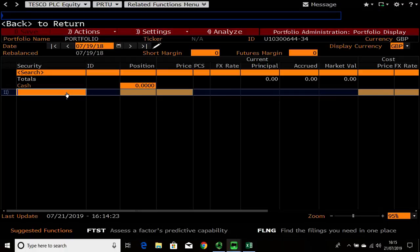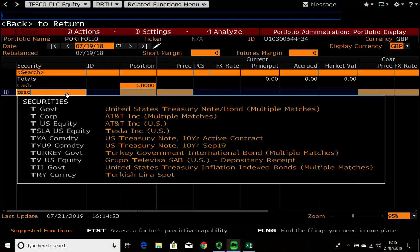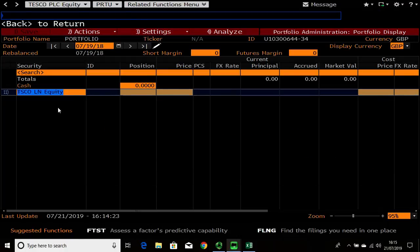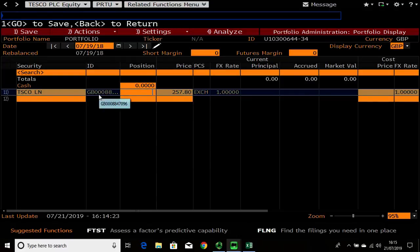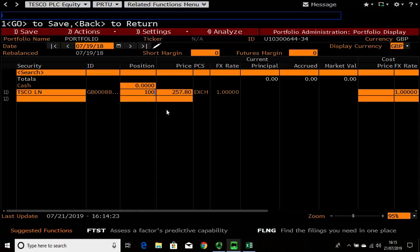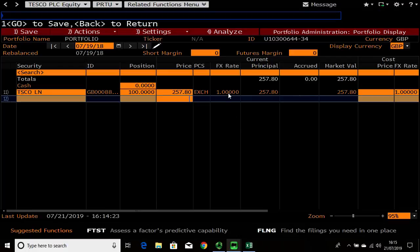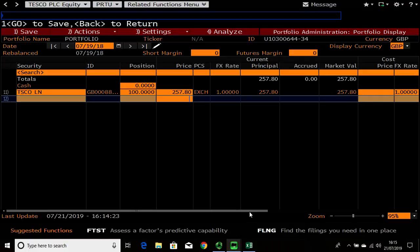On here all you need to do is start adding the companies. Let's go ahead - you can add them one by one. I want to buy Tesco's, the position I want is 100 in Tesco's. It will tell you the price as of the price on this date, or the last price. If it's an overseas transaction it will tell you the foreign exchange rate. Obviously this is a UK portfolio in pounds therefore it's one, and over here it will tell you the market value of this transaction.